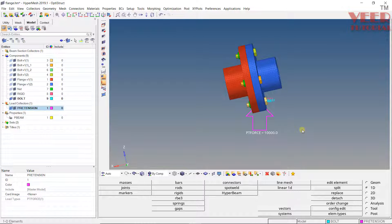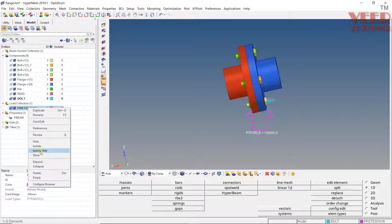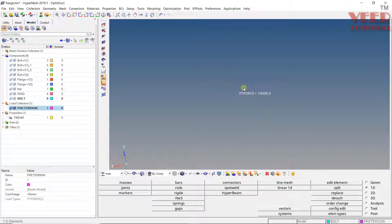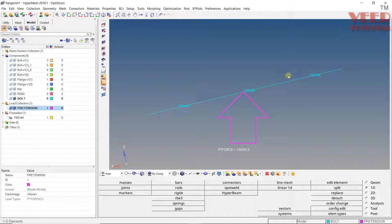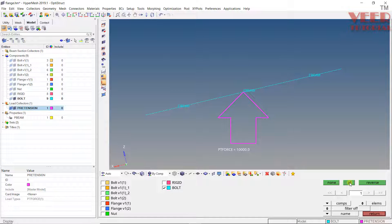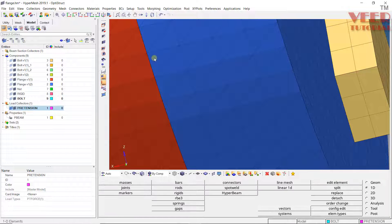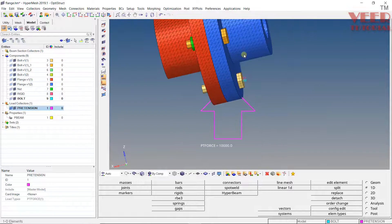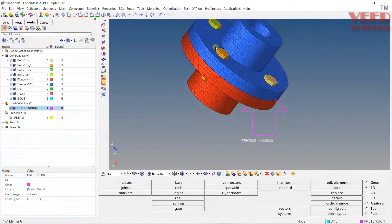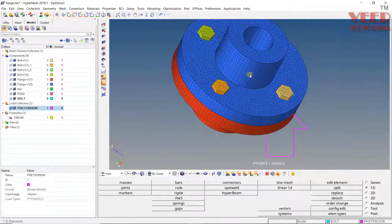In the previous lecture we learned how to apply pretension in a 1D bolt. If I isolate it with a right click and select 'Isolate Only,' you can see the pretension force has been applied. Now, turning on the bolt from the assembly, we can also see the 3D solid bolt. We are now going to understand how to apply pretension load when we have a 3D solid bolt.